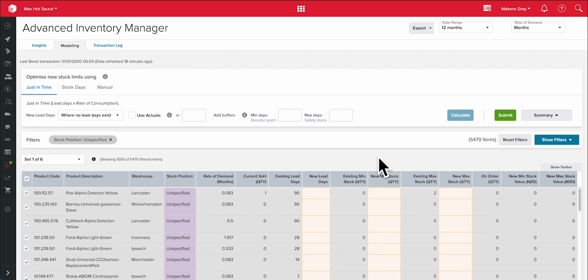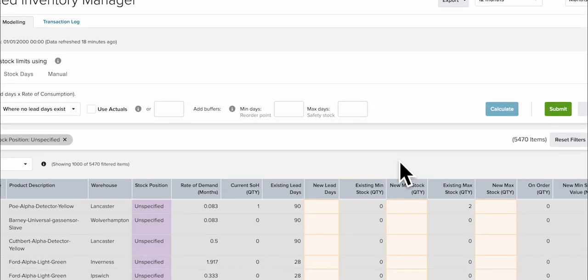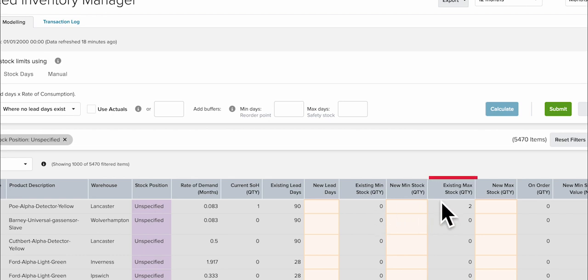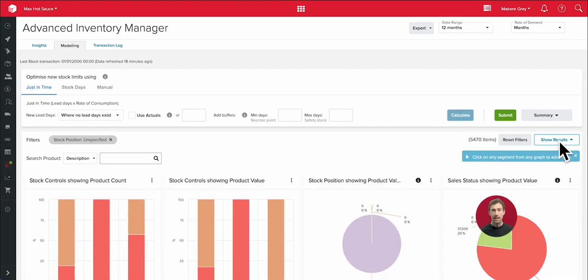What I'll do is ensure that for every SKU I have a minimum level, that's my reorder point, where I'll be prompted in Unleashed to purchase more from my supplier. And I'll also set a maximum level to ensure I'm not needlessly overstocking.